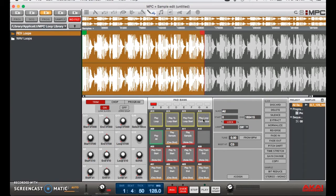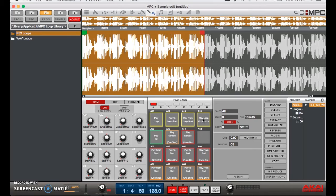Alright, sounds like we've got a good loop there. Sounds like we got the BPM down. So after you loop the sample and find the BPM, the next thing you want to do is time stretch your sample.